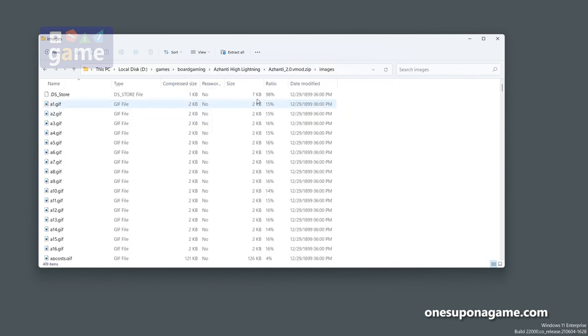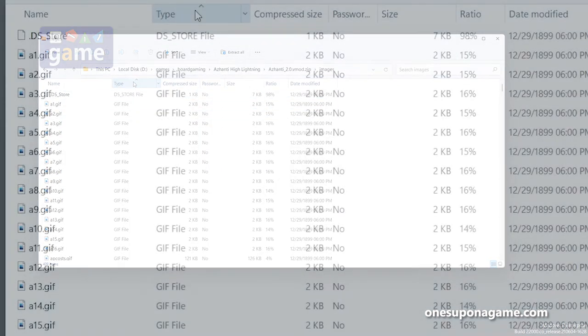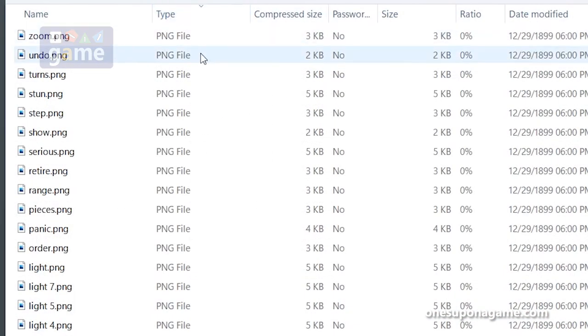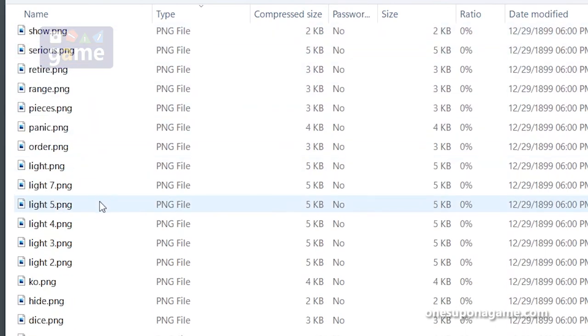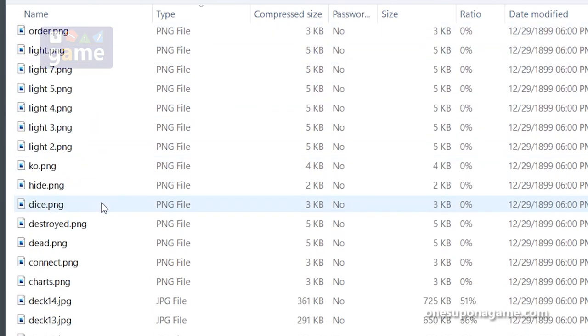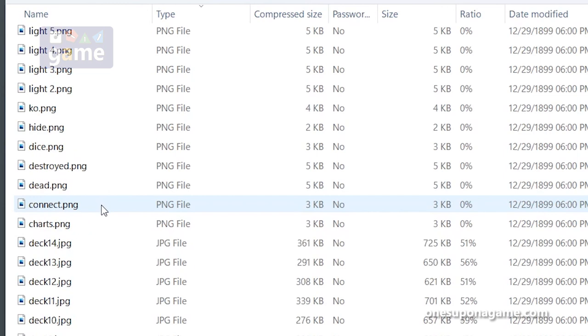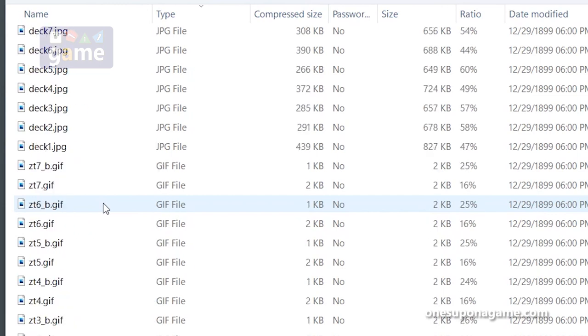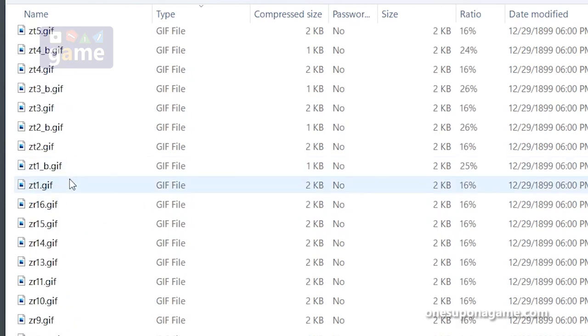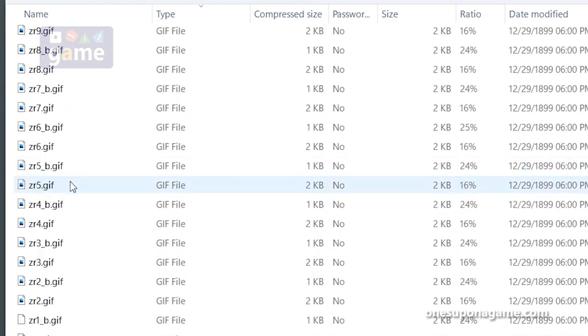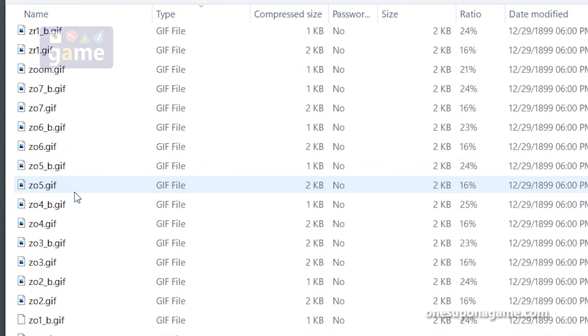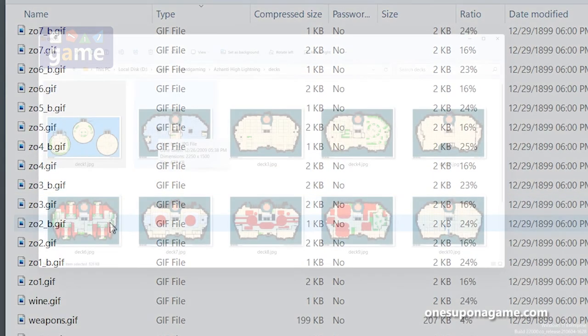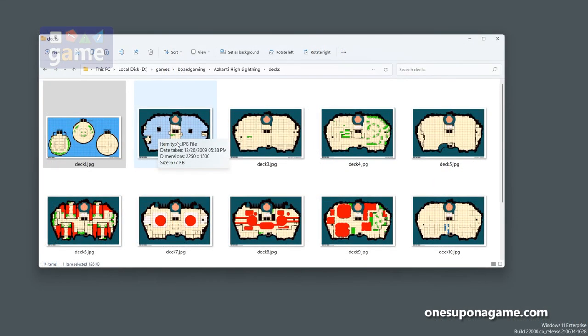In this case, if you're inside the zip file view of the details, you can sort by type. So now we have the PNG - zoom, undo - these are buttons probably that are used in the game in the actual module. But then some of these are actually going to be units. It looks like they may have them animated because they're gifs.